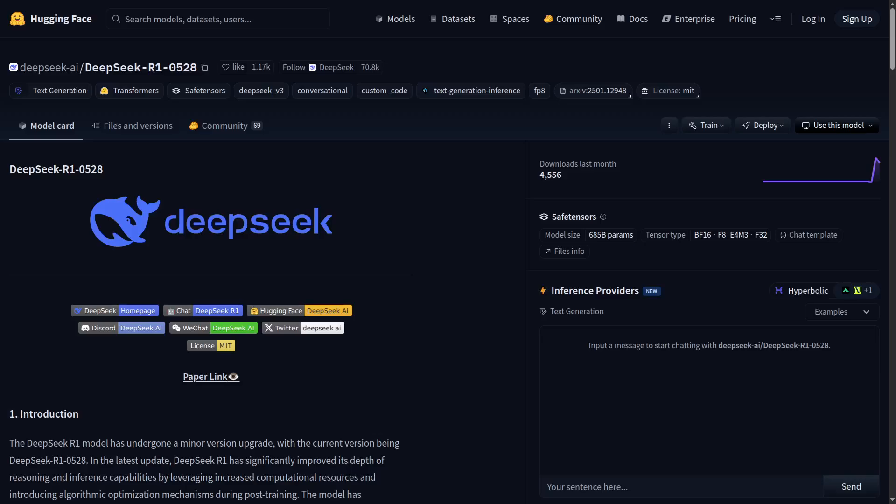Hey guys, we got exciting news. DeepSeek R1 new version came out barely yesterday, although we got a lot more information today.